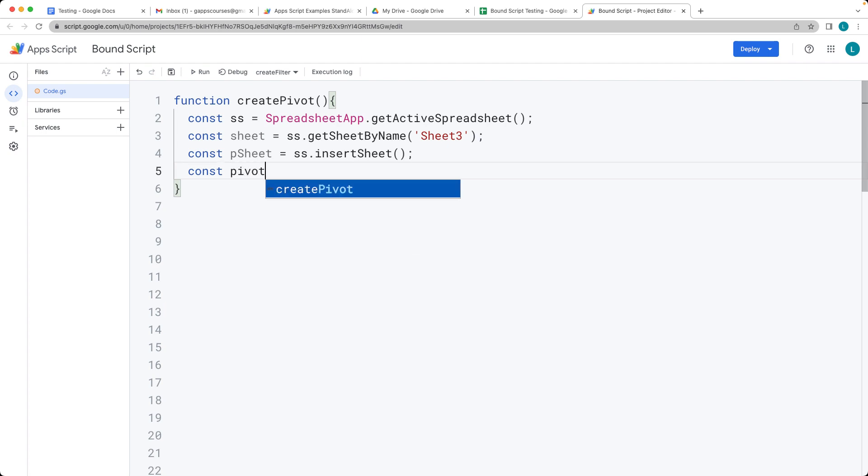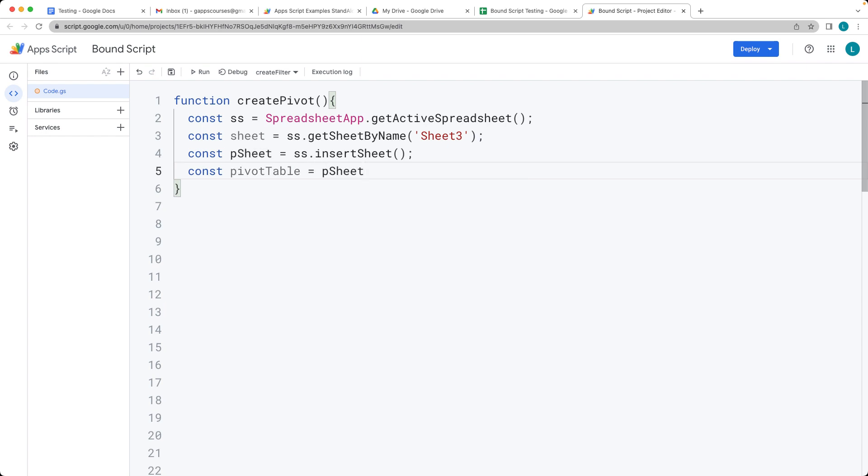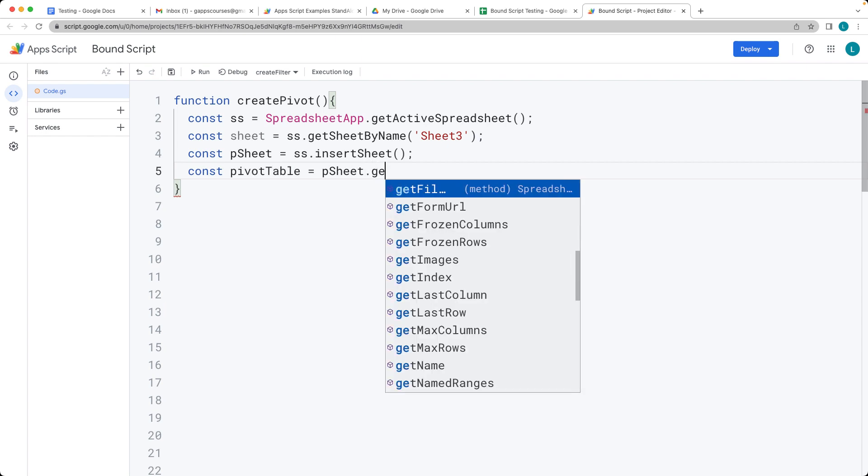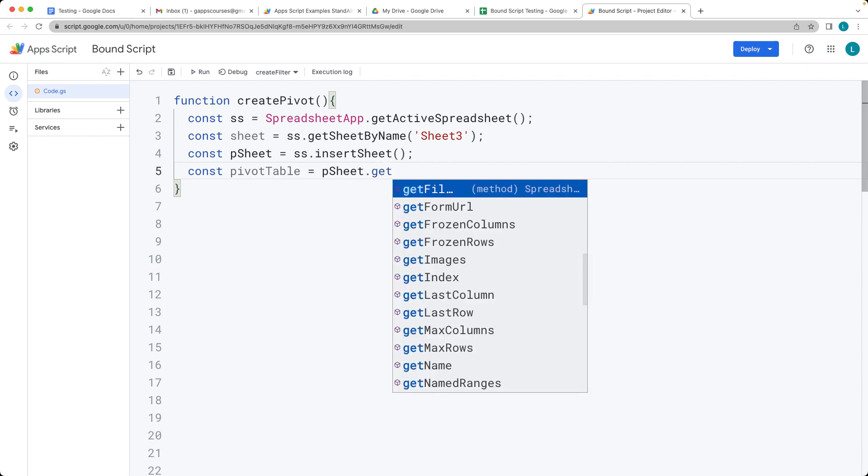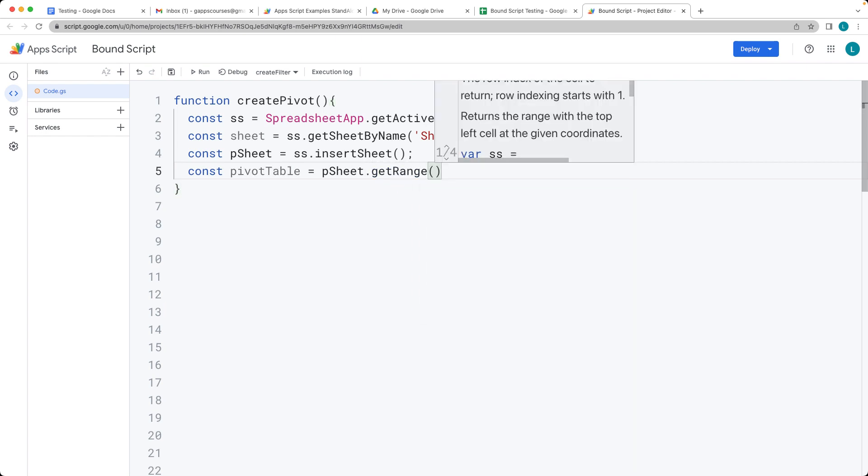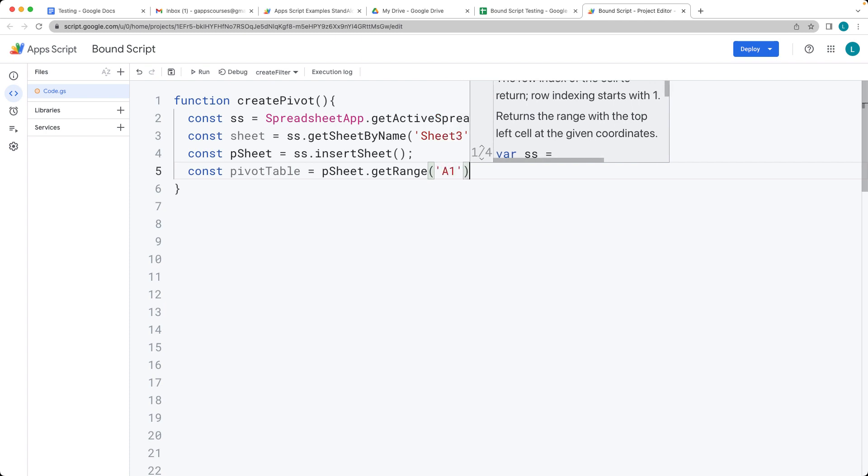The actual pivot table object is going to be created within the new sheet, the pivot sheet. Then we want to get the range. So this is going to be where it's positioned. Start it up at A1, so it's right up at the top left hand corner.